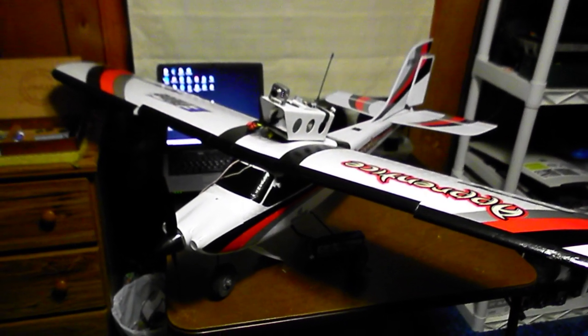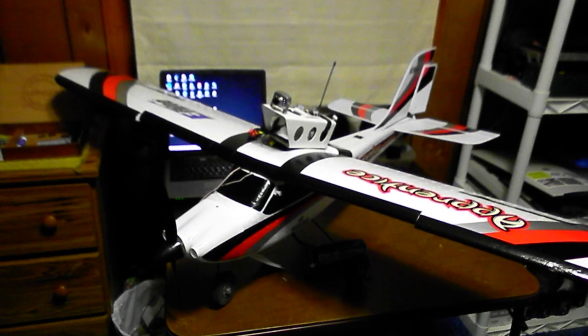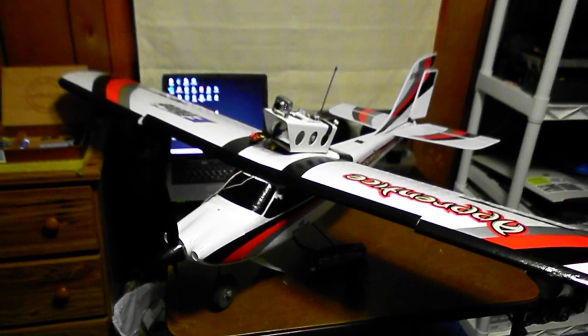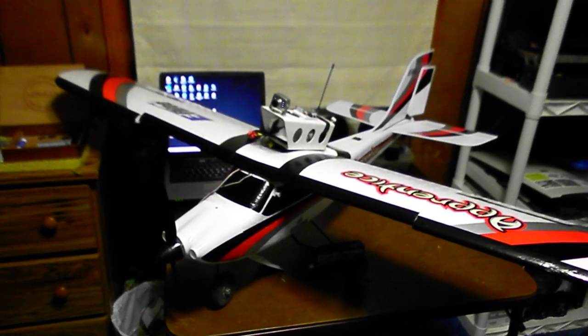You get this trimmed out right, and basically, if it's not that windy, you just let go of the controls and you just look around and let it go.